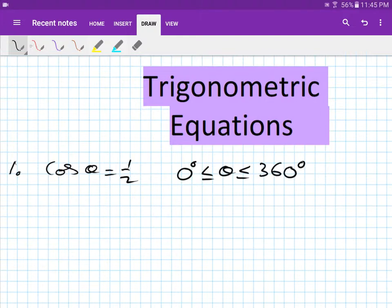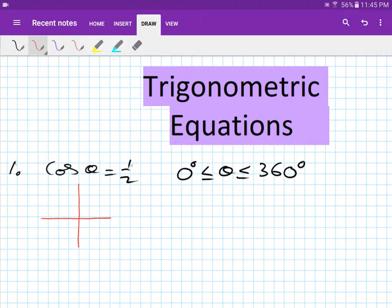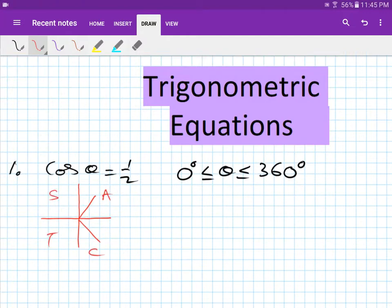First, I'll draw a diagram. Because cos(θ) equals 1/2, half is positive. If you don't remember, write it down: all, sin, tan, cos — 'all stations to central.' All trig ratios are positive in the first quadrant, and cos is positive in the first and fourth quadrants.